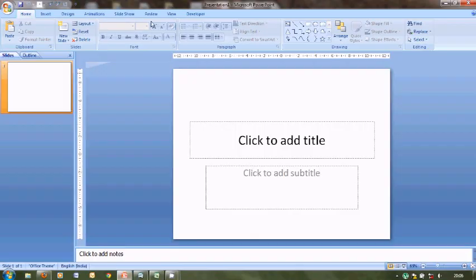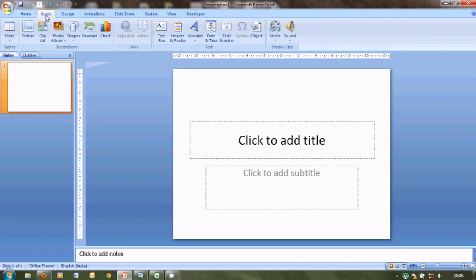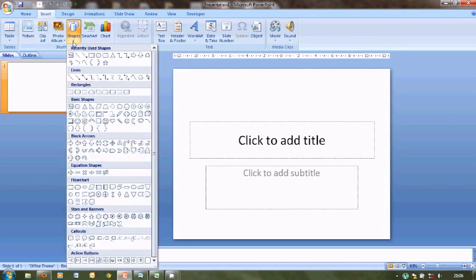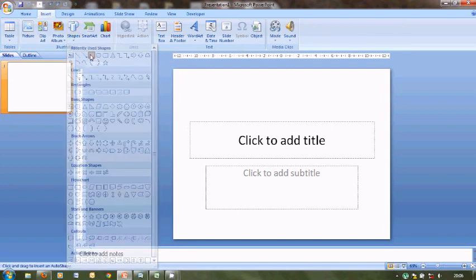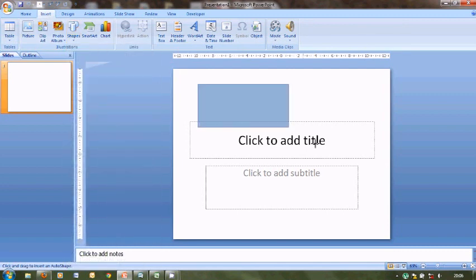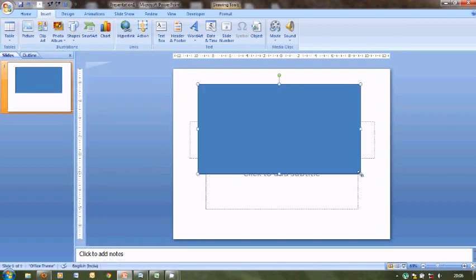Hi, now in order to create a tooltip we will first need to create an object to which the tooltip is to be linked to. So let's create a basic shape, say a rectangle. This is the rectangle that we have created.